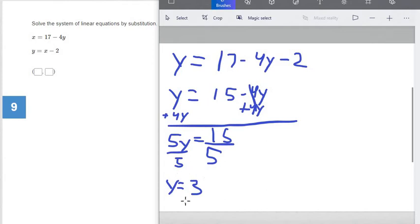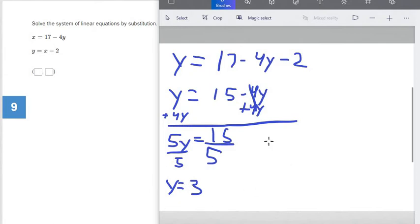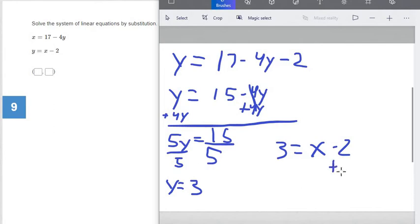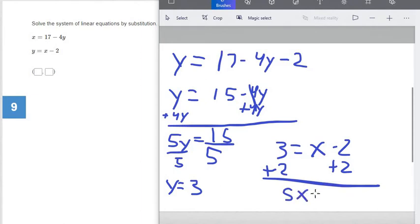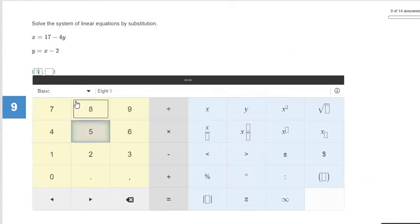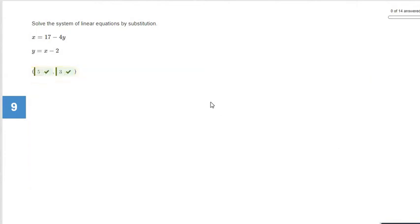Now we need to plug y equals 3 into one of the two equations. It doesn't matter which — we'll get the right answer either way. I'll use the second equation since it looks easier. So instead of y equals x minus 2, it becomes 3 equals x minus 2. Add 2 to both sides and we get x equals 5. So x is 5 and y is 3. We hit the check answer button and we are correct.